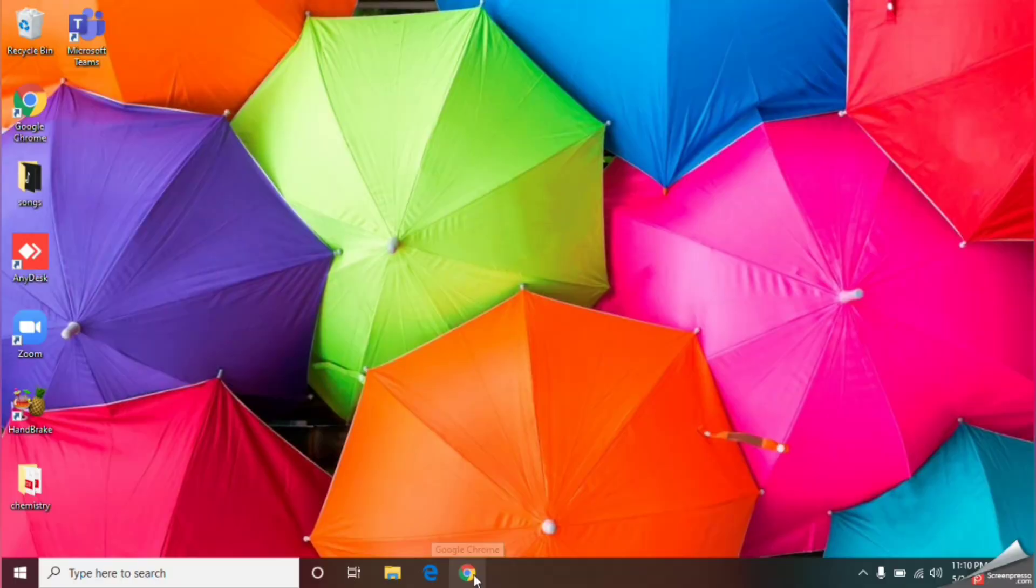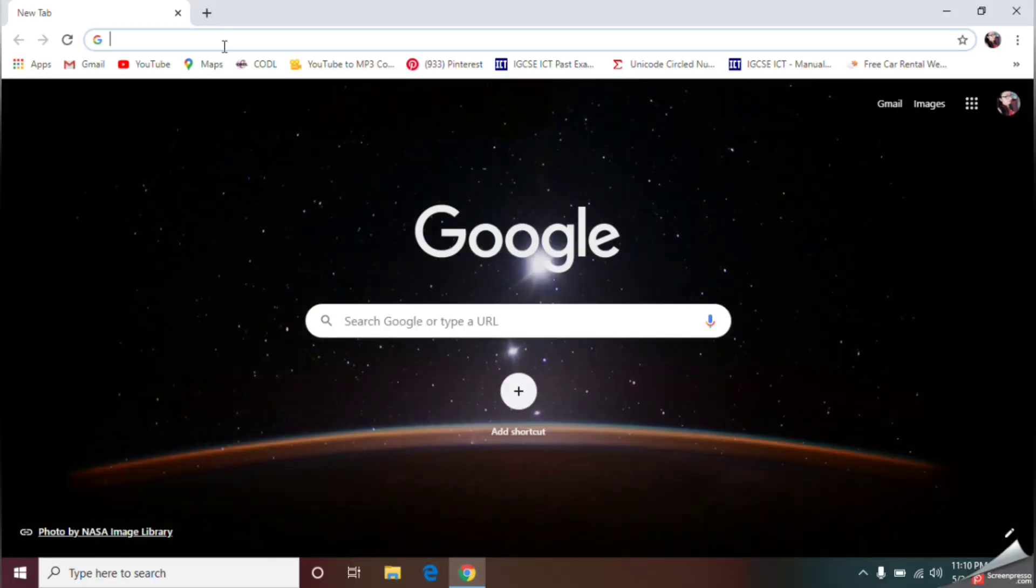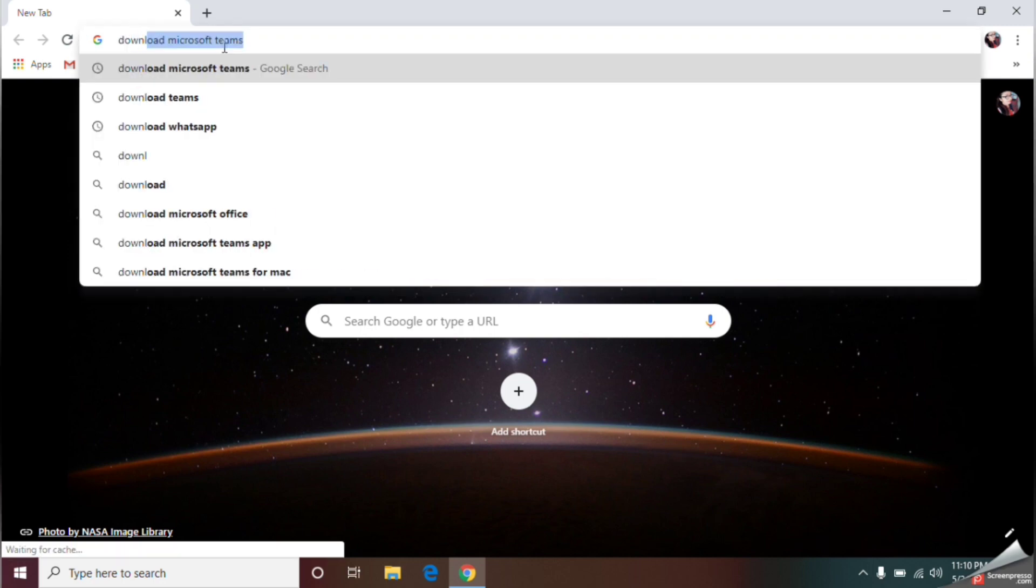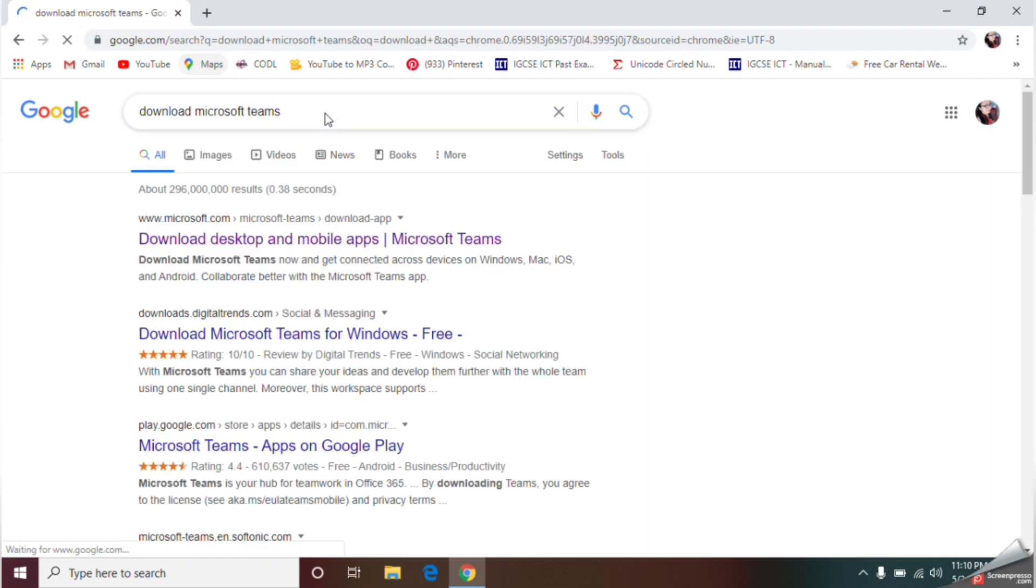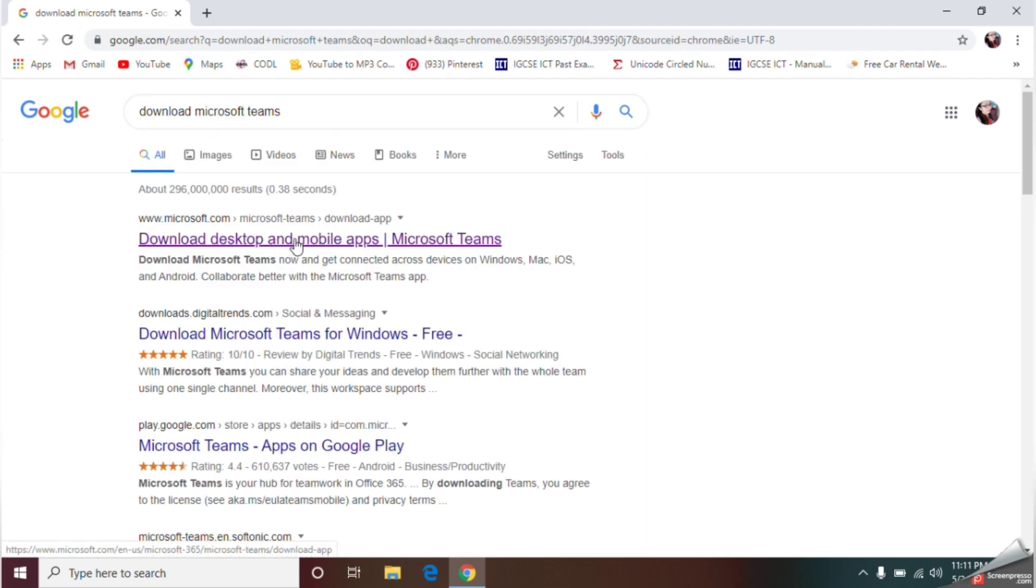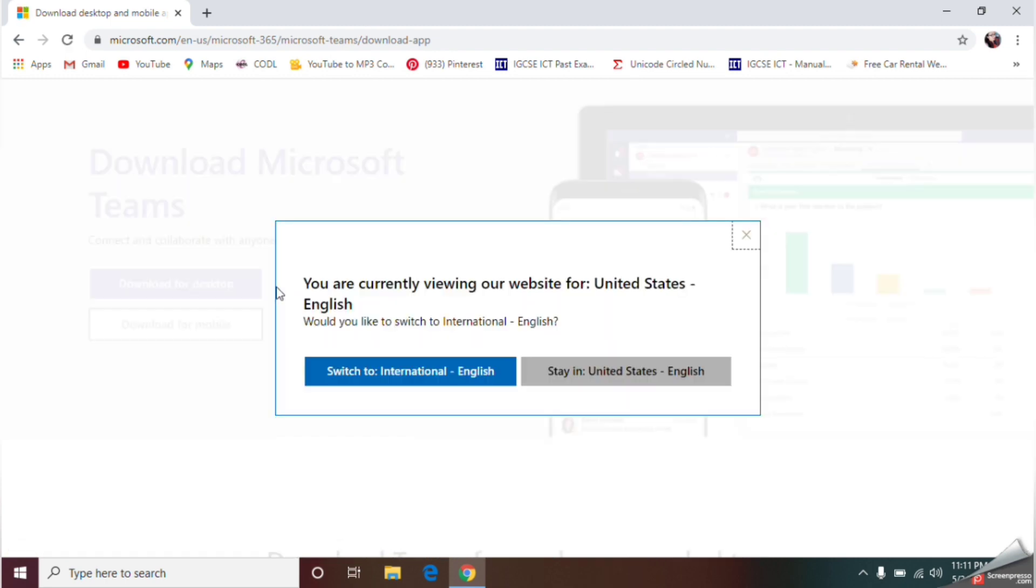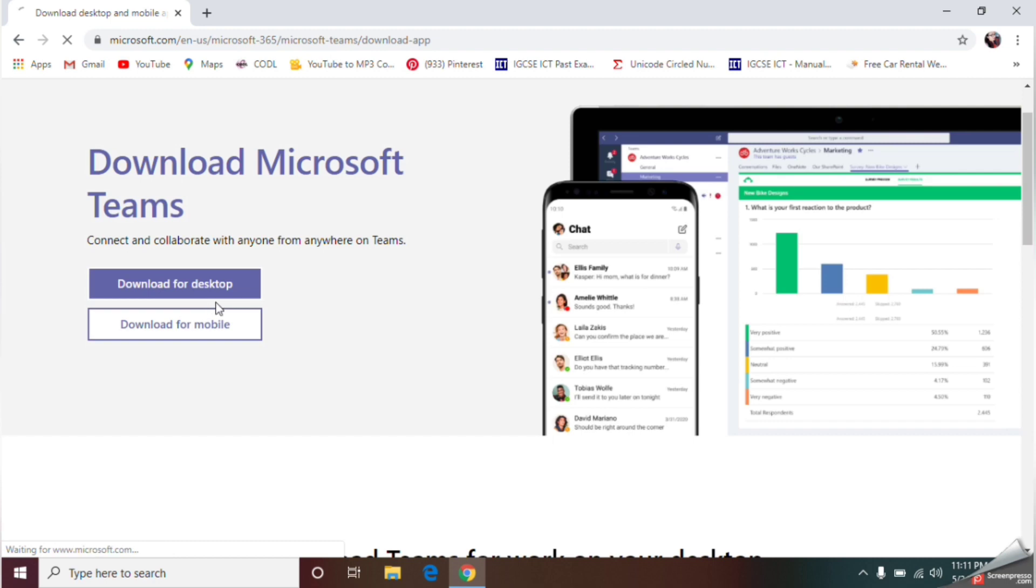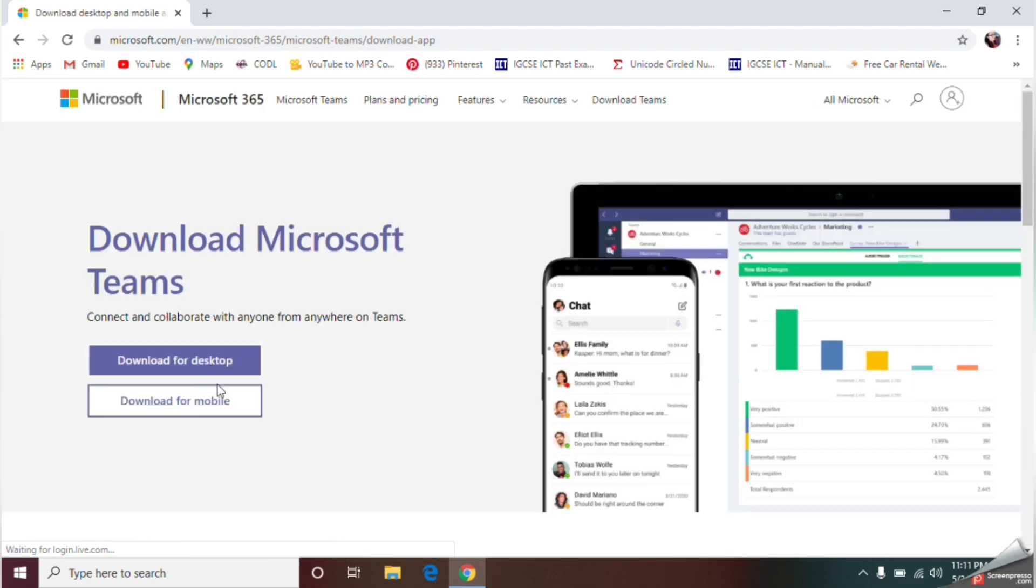From here, select the option download desktop and mobile apps. Then you should give the option download for desktop because you are going to download the Microsoft Teams app into your computer.